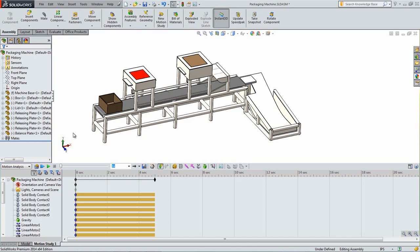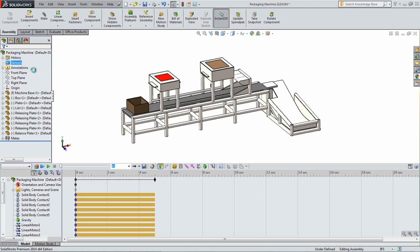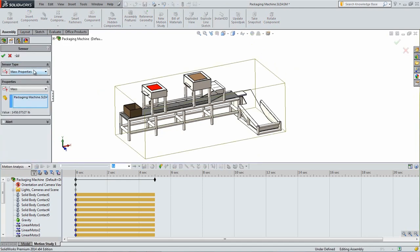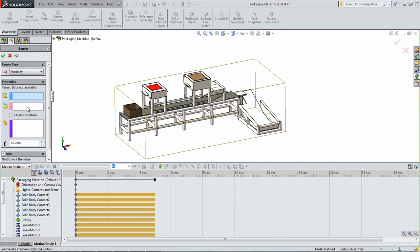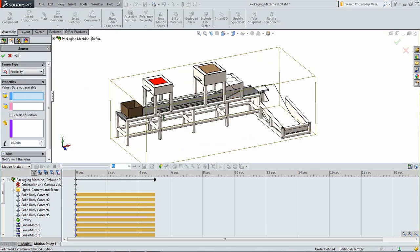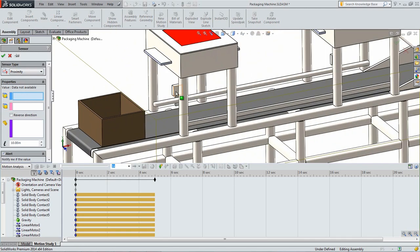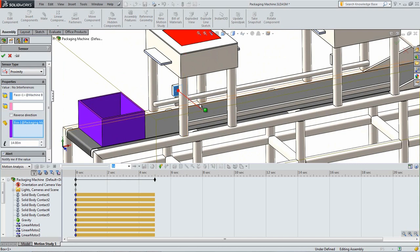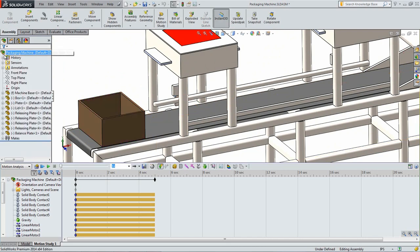To add a sensor, right click the sensors folder in the feature manager and click add sensor. From the drop down for the sensor type, select proximity. Choose the square sensor face on the base part as shown. Click in the components to track box and select the box as the object to look for. Set the distance to 14 inches and make sure that it is pointing towards the center of the conveyor. If it is aimed in the wrong direction, check the reverse direction box.